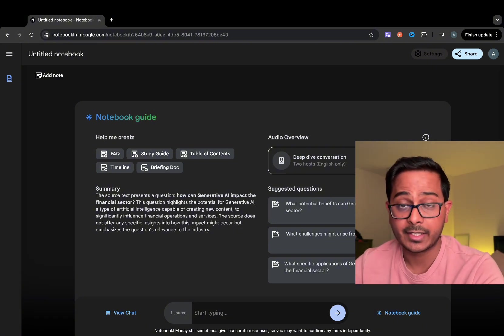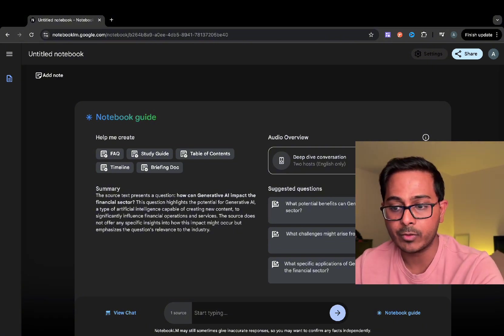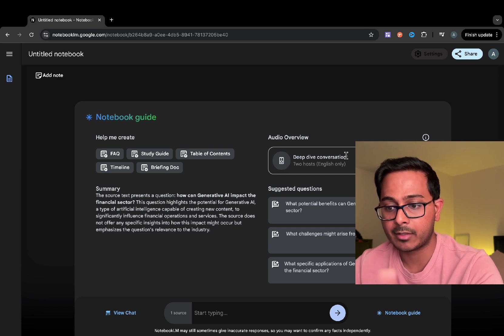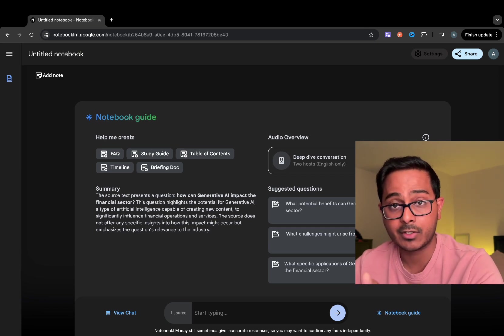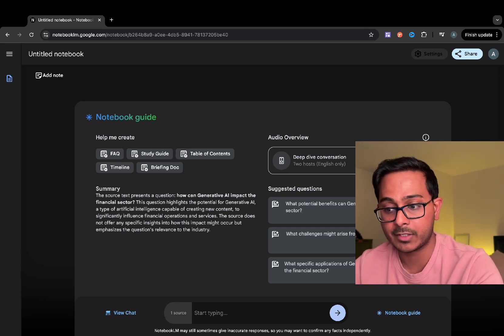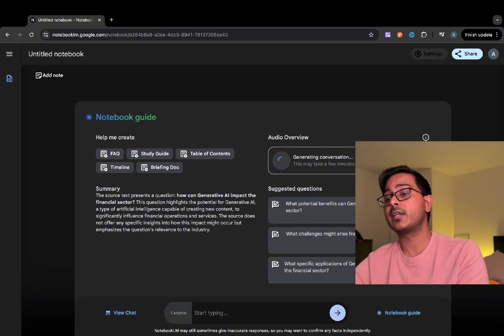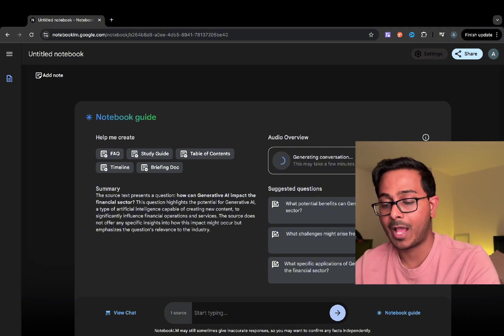So in this case, it gave me an option called audio overview. And it's saying that there's going to be a deep dive conversation if we hit this generate button. So I'm going to go ahead and hit that generate button and see what happens.